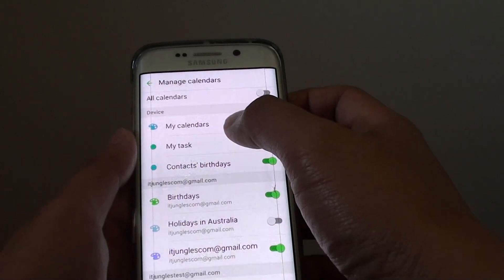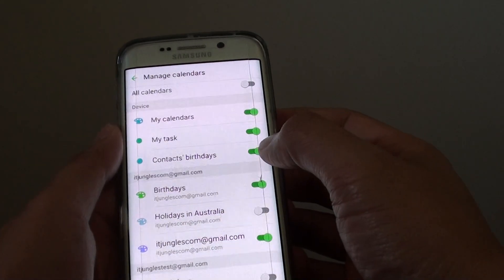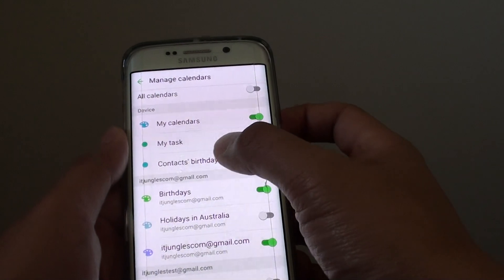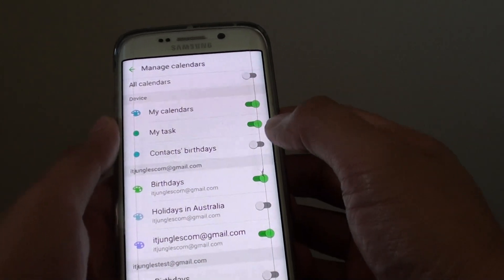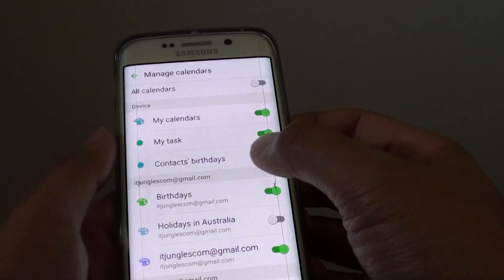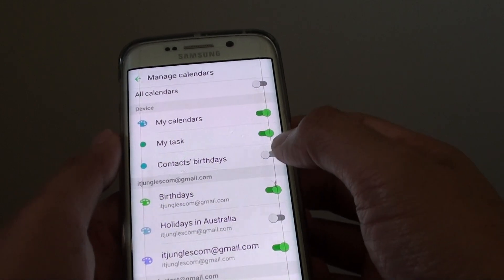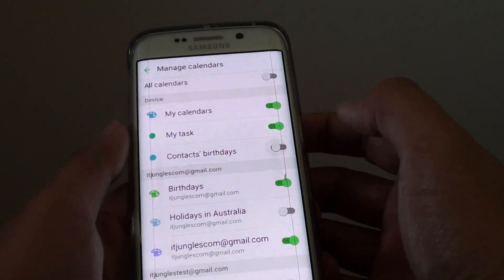If the calendar is from the device you can tap on the Contacts Birthday switch. Turn the switch on or off by sliding it to the right or to the left. Here I am just going to turn it on.